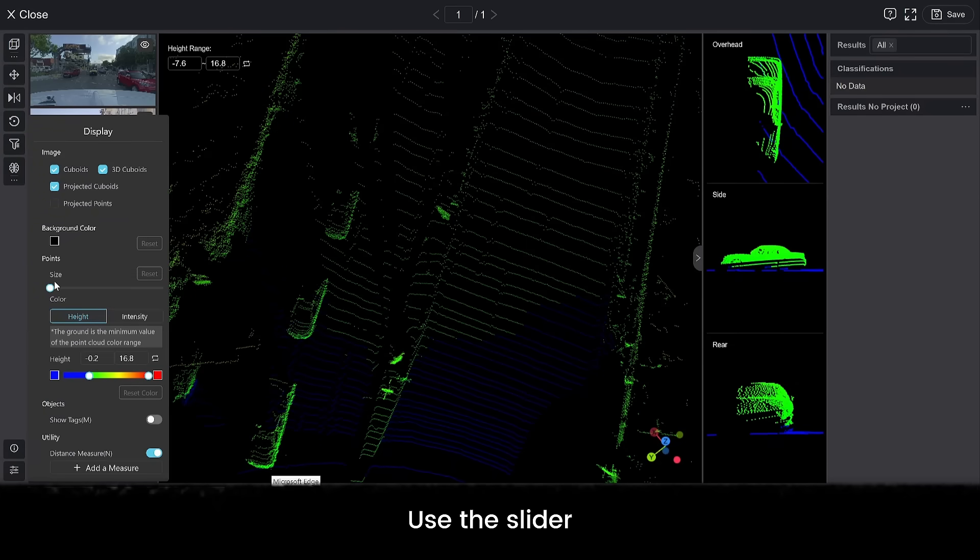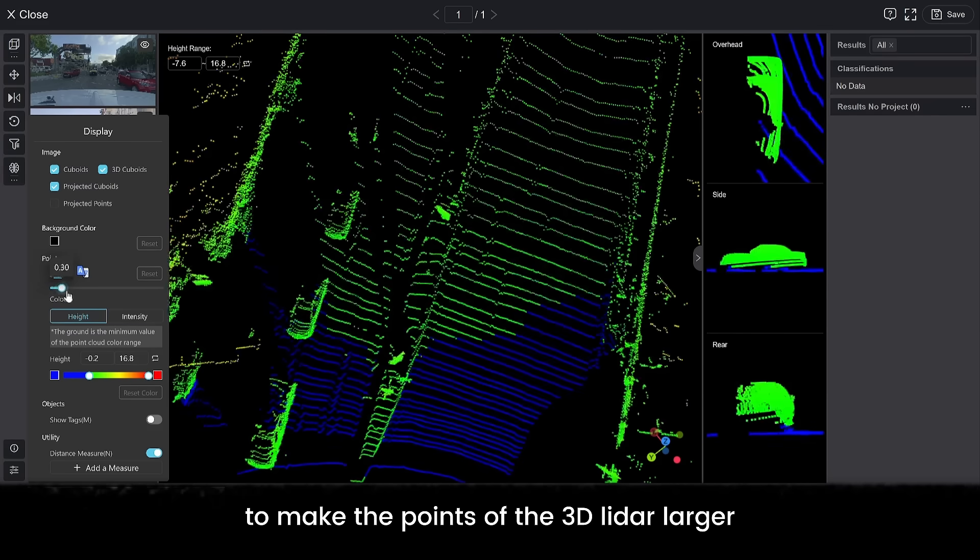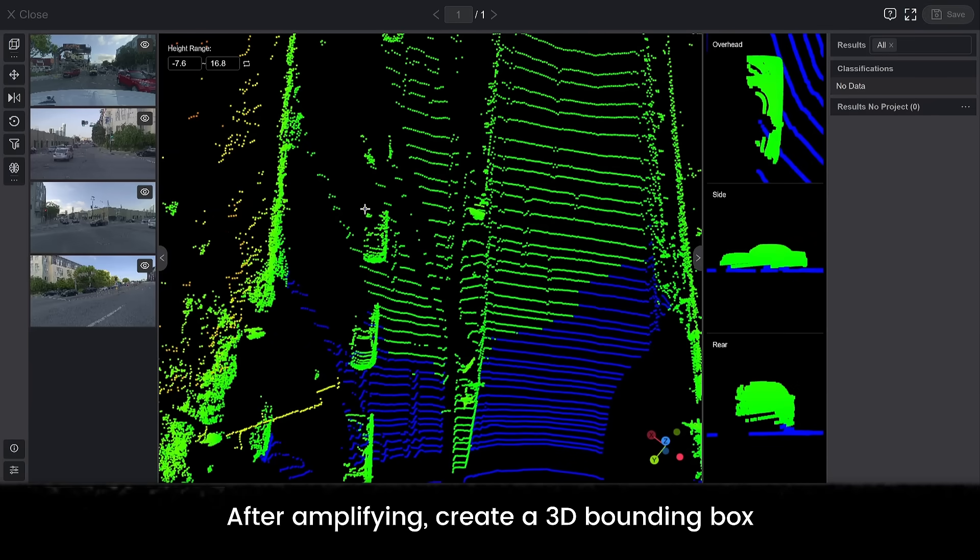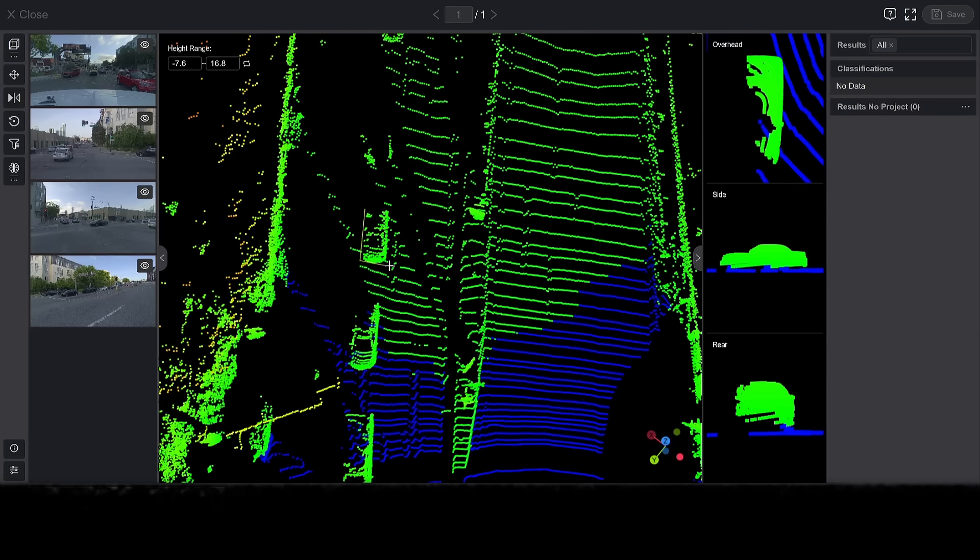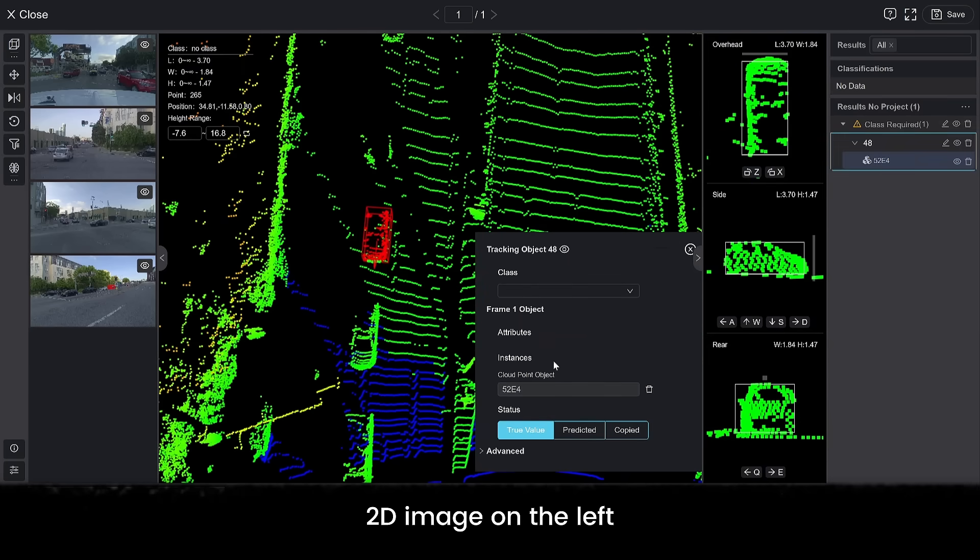Use the slider to make the points of the 3D LiDAR larger. After amplifying, create a 3D bounding box. Also, identify the labels of objects through the 2D image on the left.